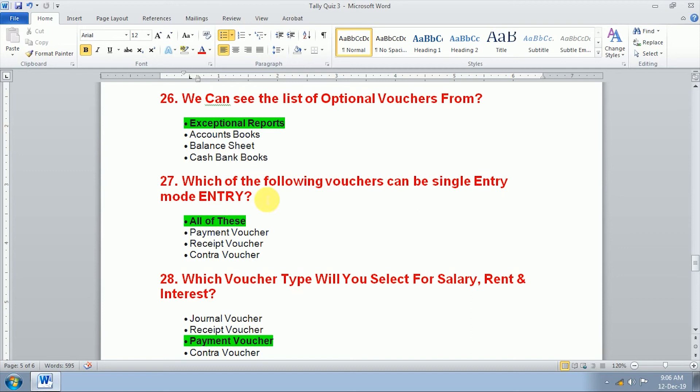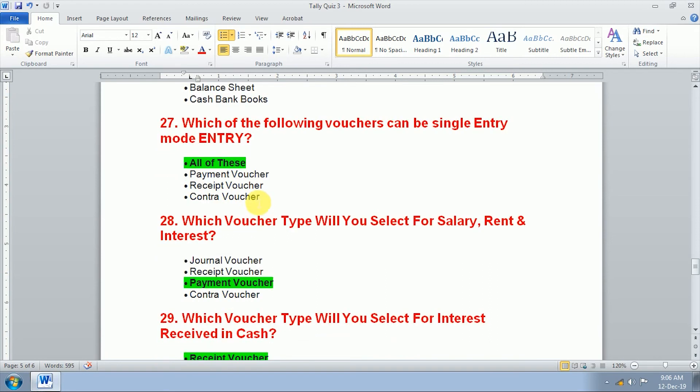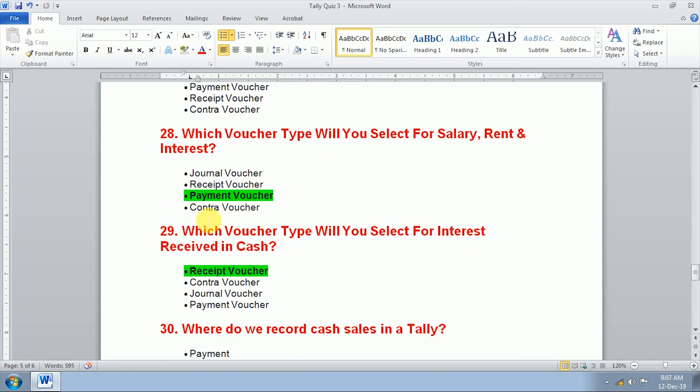Which of the following voucher can be single entry mode? Entry in single entry mode we use payment voucher, receipt voucher, and contra voucher. All of these. Answer is all of these. Twenty-eighth question, which voucher type will you select for salary, rent, and interest? We use payment voucher, all of these, salary, rent, or interest.